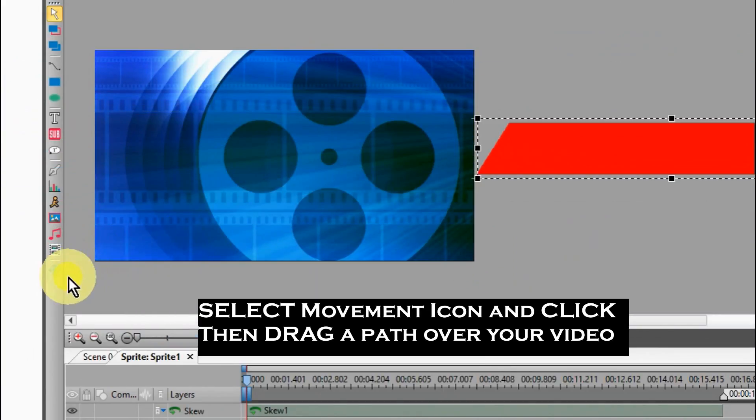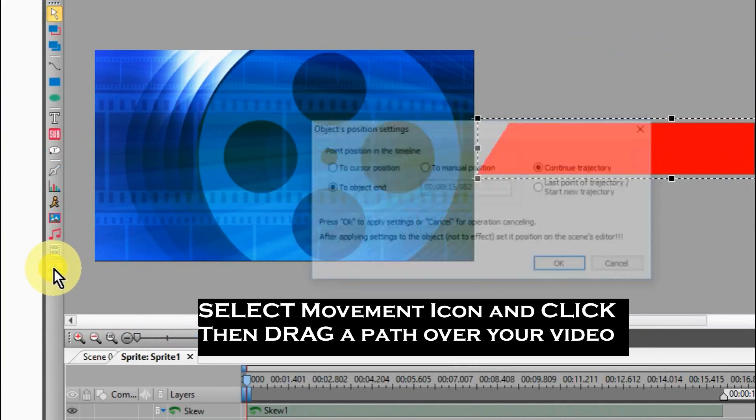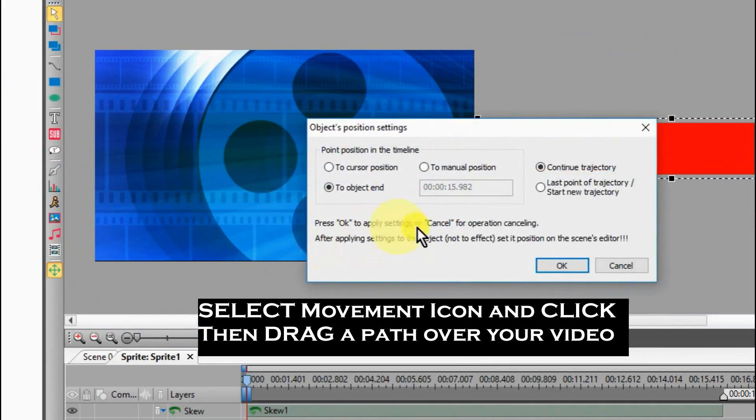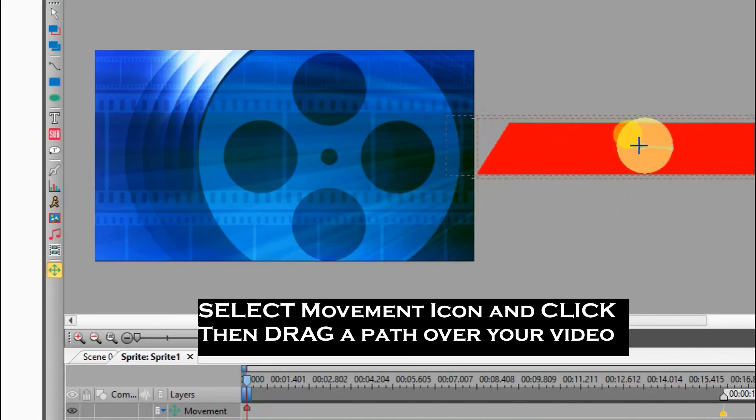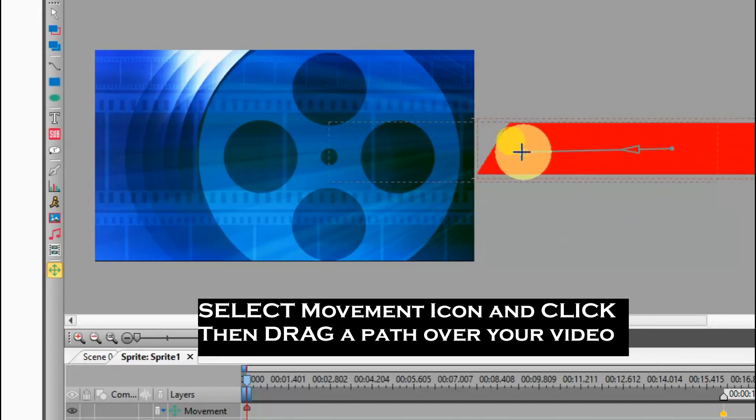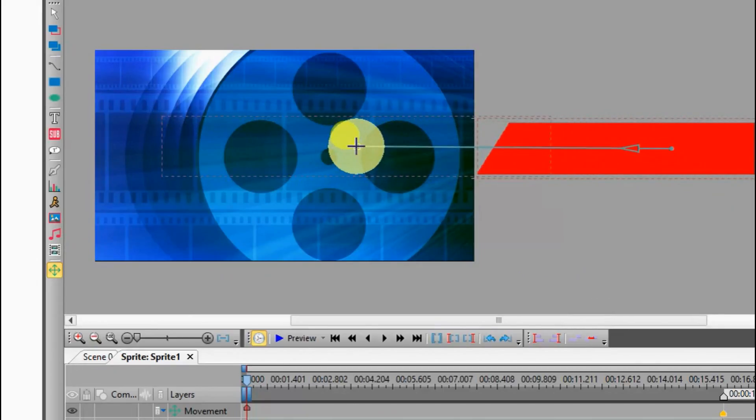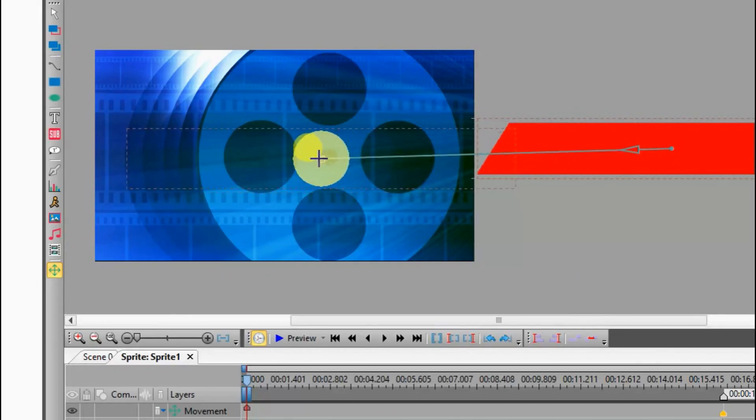Move your cursor down to Scene, and then select Sprite 1, and the movement icon will be highlighted. Click on the movement icon.